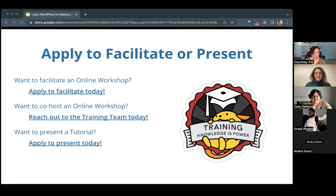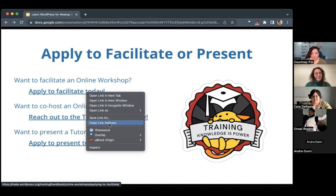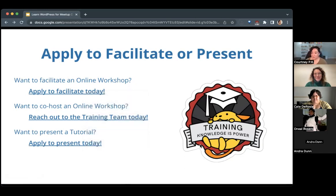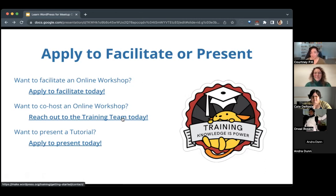If you'd like to facilitate or present an online workshop or tutorial hosted through Learn WordPress, we have an application for that. You don't need to fill out this application to run an online workshop for your own meetup group — perhaps doing it for your meetup gives you a chance to practice. If you'd like to present it to the wider global community, you can fill out the application. I'm Courtney PK on the Make WordPress Slack — happy to help.